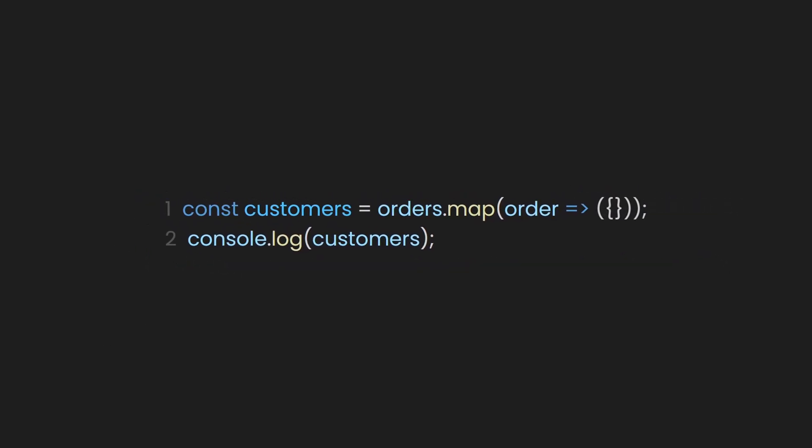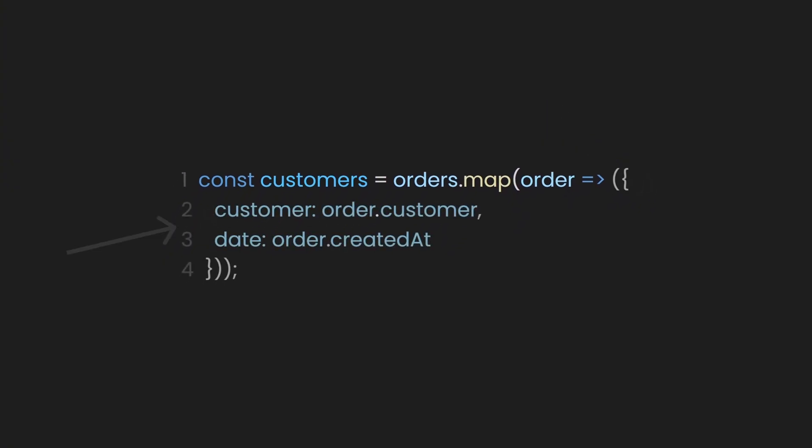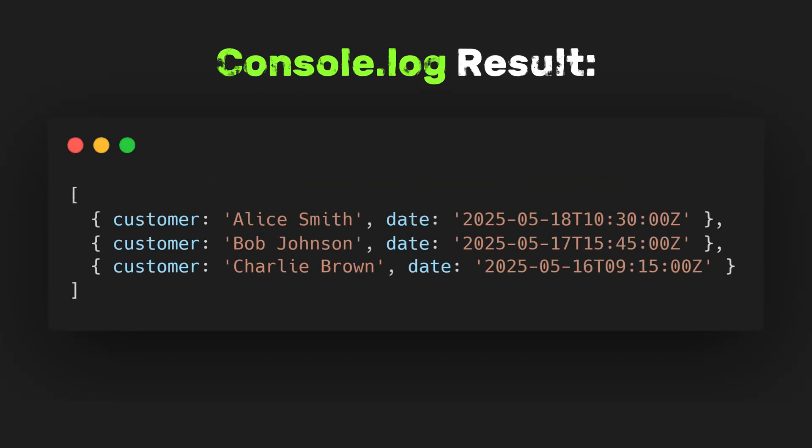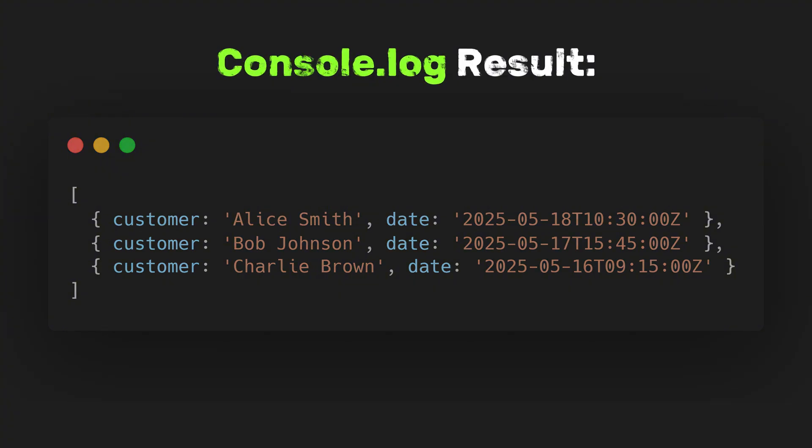First, let's create an arrow function that returns an object. This allows us to store multiple properties instead of just one. For example, we can create object keys for the customer and date, which we can access using dot notation for customer and created at. If we log this, we'll see customer names paired with raw timestamps, which aren't very user-friendly.